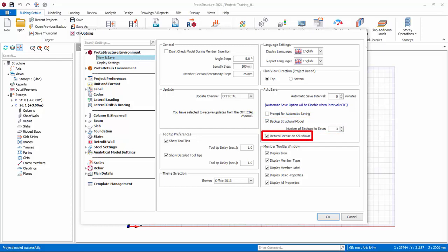Return License on Shutdown. If checked, the license will be released automatically when program is shut down, if there is internet connection. This releases the license, so other users can use the program.